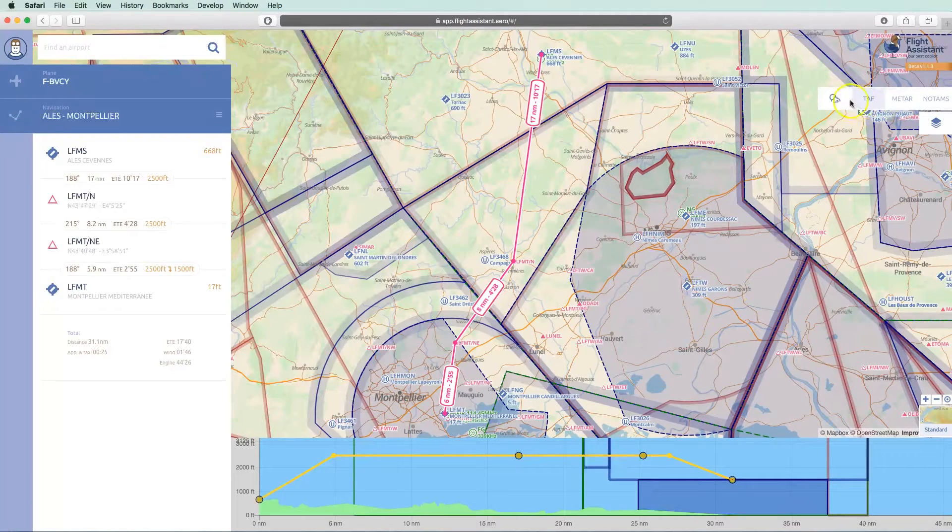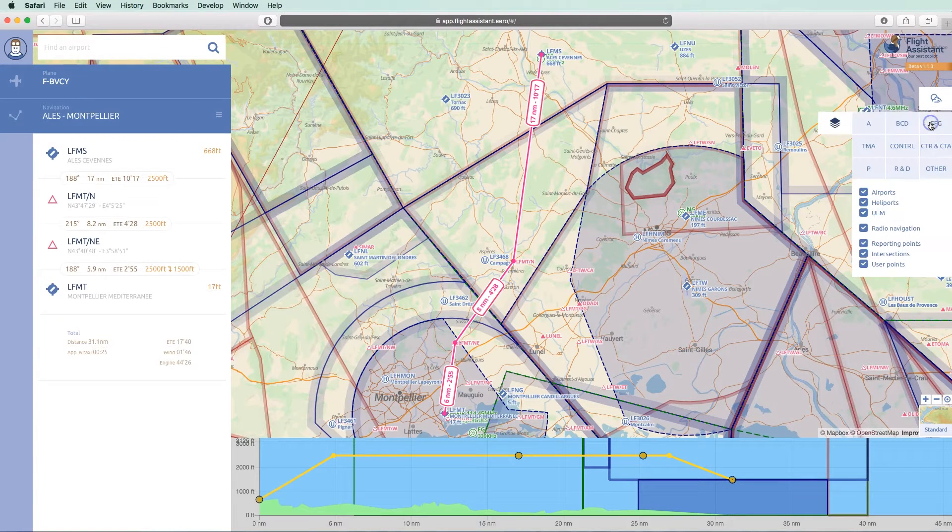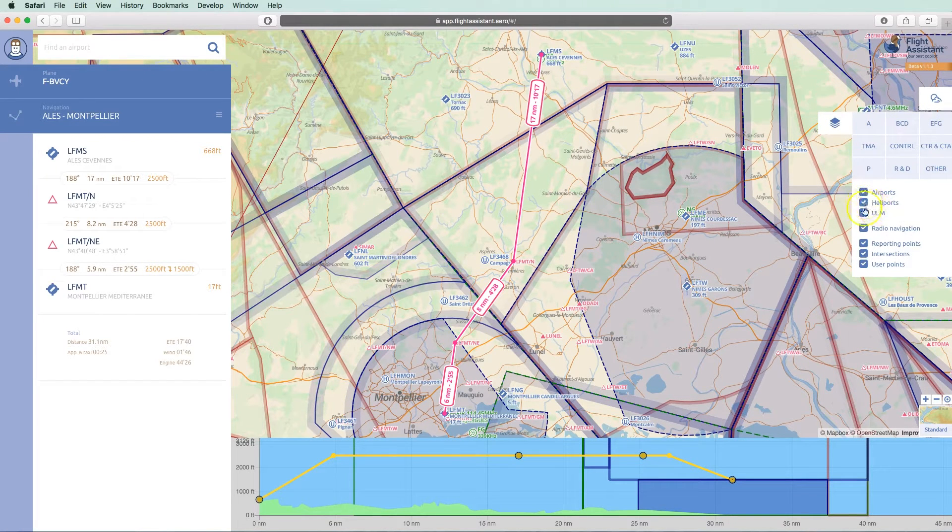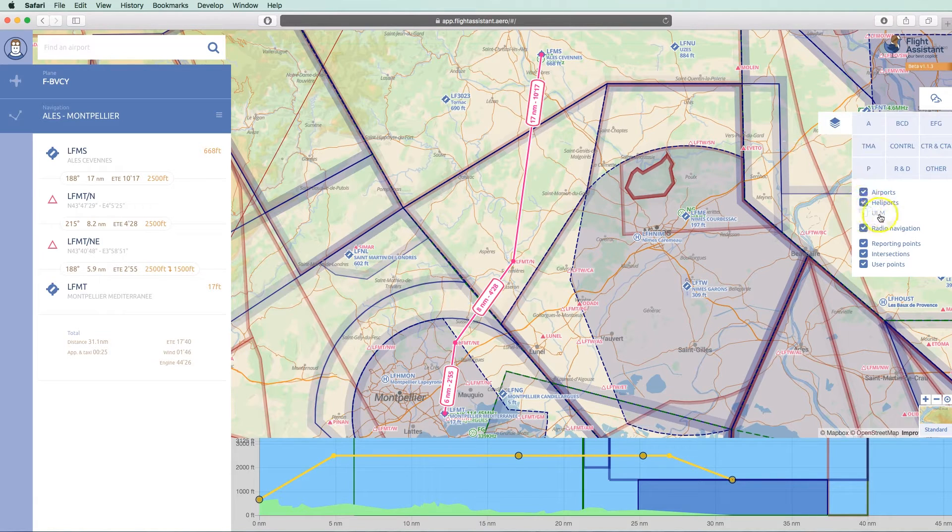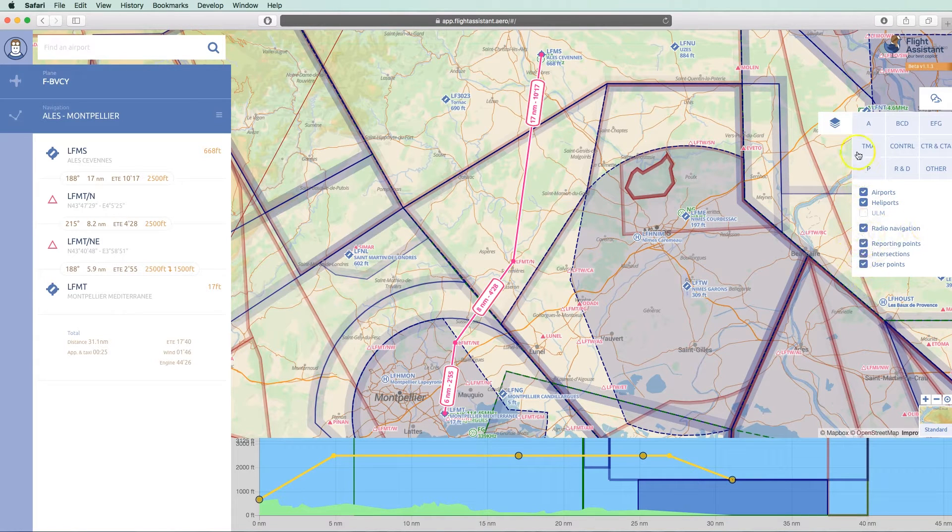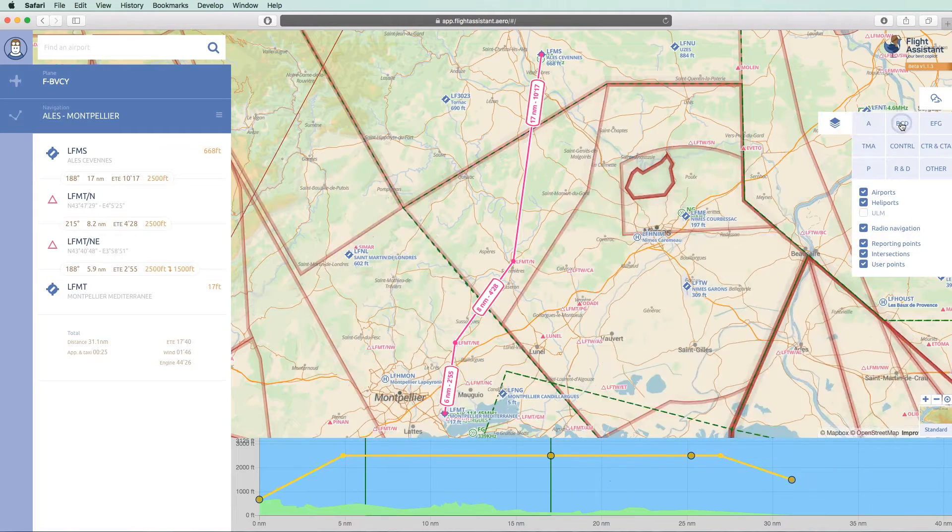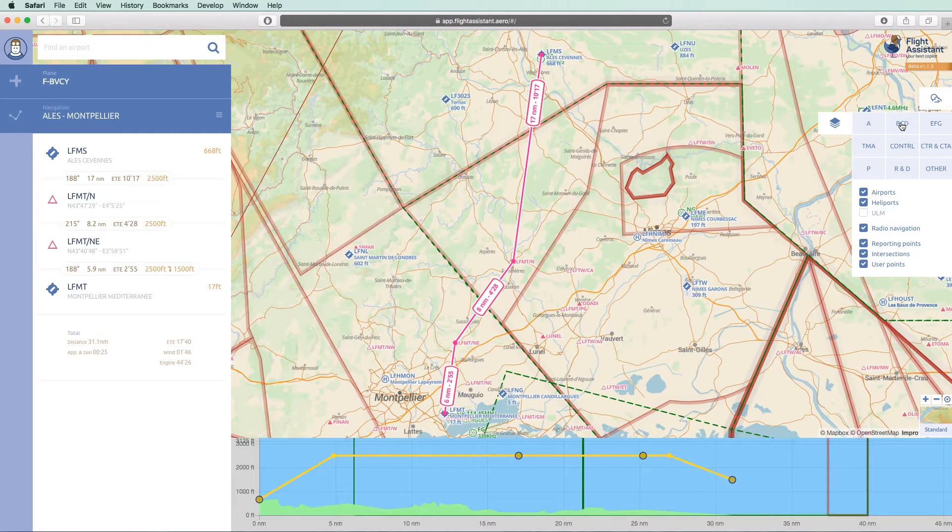You can as well filter the items on the map. For example, I can hide ultralight airfields. I can as well hide or show airspaces based on their category or class.